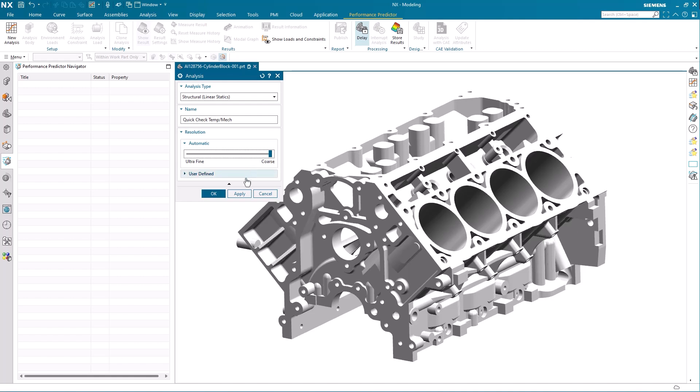You can of course set the resolution to finer, just note that it will take a bit longer for the system to produce the result as it will require more computational power.